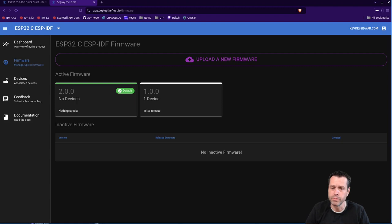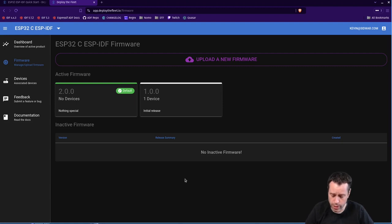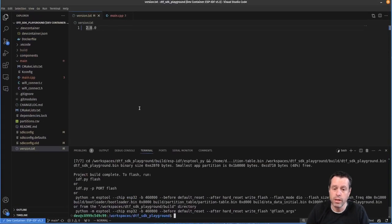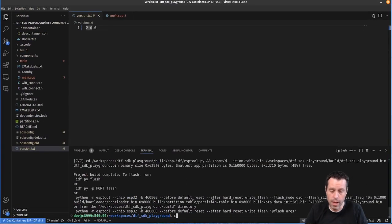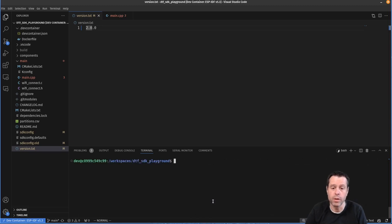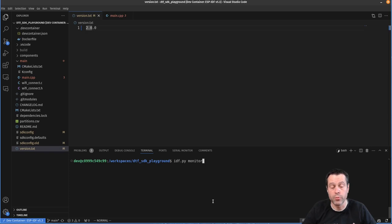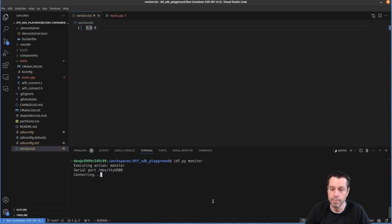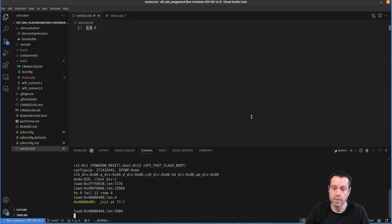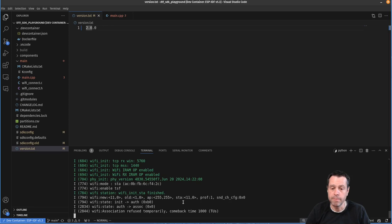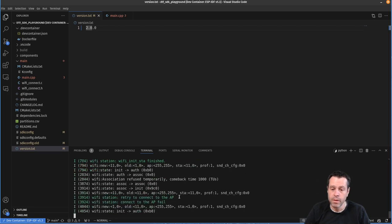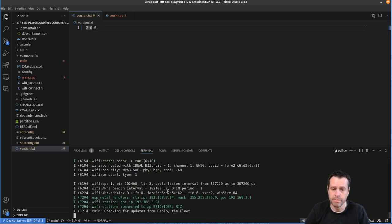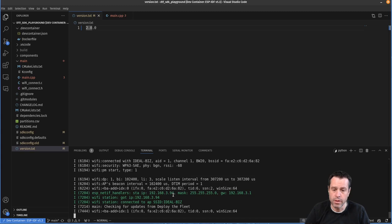And so let's go ahead and show you how that works. So now that 2.0 is the default, I'm not going to flash this 2.0 firmware. I'm just going to do an idf.py monitor. That'll cause a reboot of my device. And then it should check for an update. And so let's go ahead and see that. It's going to restart. It's going to connect to WiFi, which takes a second. There's a retry here.